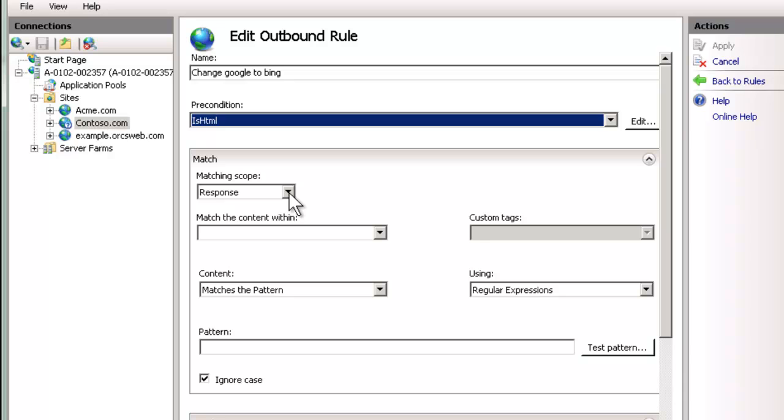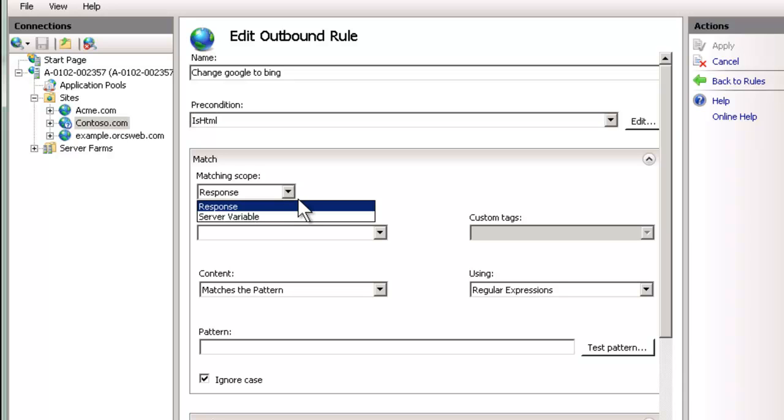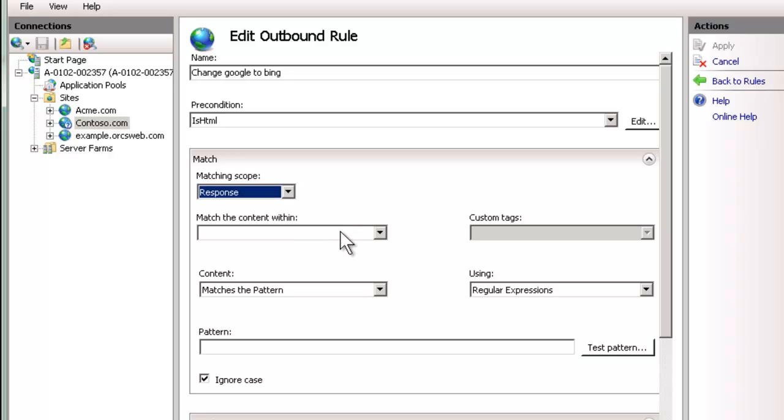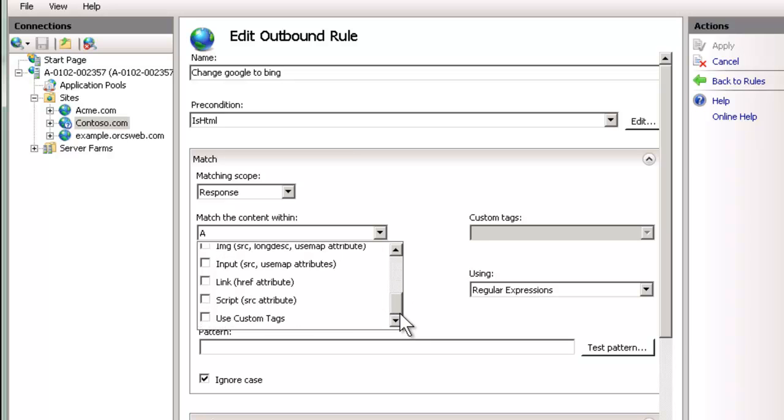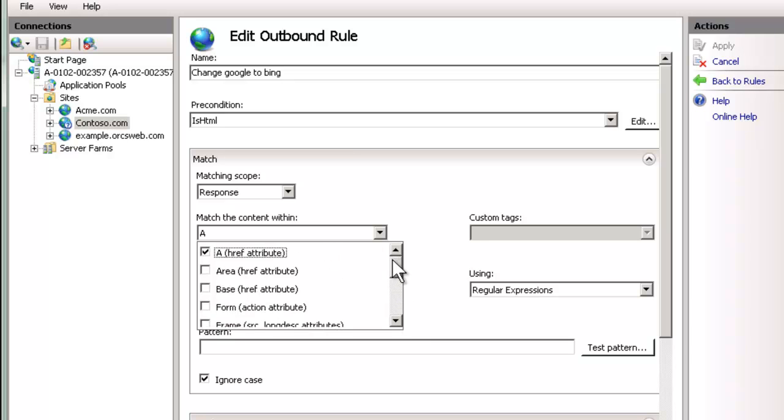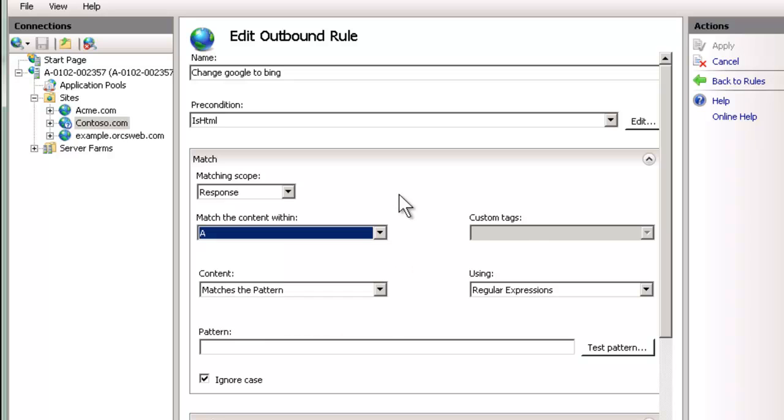So now it's only going to apply to that type. Now, there's two types of matching scope: the response, which we're going to do now, and then the next demo I'm going to do in a few minutes, which is a server variable. We're going to match the content within, and there's a bunch that are pre-selected for us. We're going to select our A, Href, but you could actually use any of the existing ones or even create a custom tag. So there's a lot of flexibility that you have here.